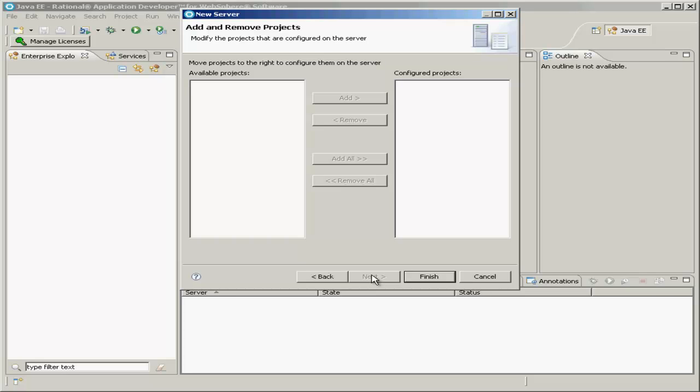Now you've not created any projects yet, so there are no projects to add to this server. But later on we'll create our Enterprise JavaBeans project, and we'll add that project to our server. For now just click Finish.